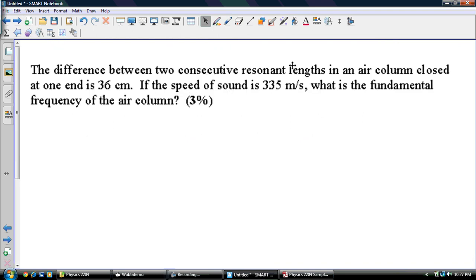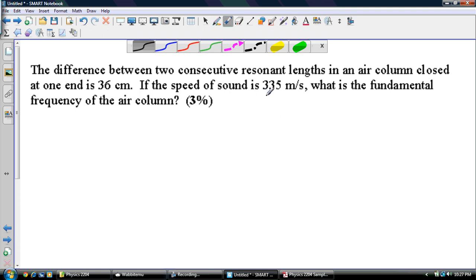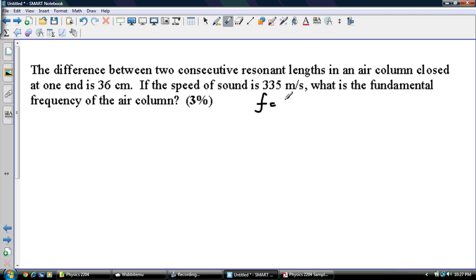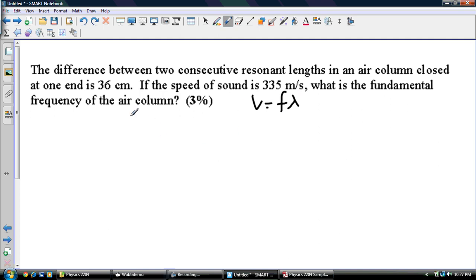The difference between two consecutive resonances in an air column closed at one end is 36 centimeters. If the speed of sound is 335 meters per second, what is the fundamental frequency of the air column? So we know V equals F times lambda — the wave equation — and we need to find our lambda. The difference between two resonance lengths — let's just assume we have this situation.